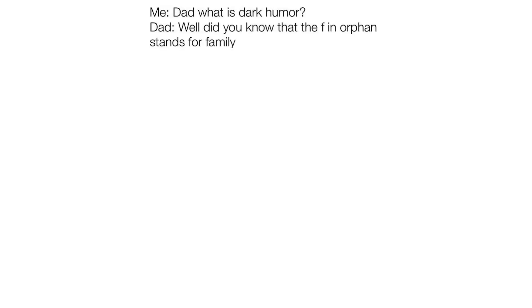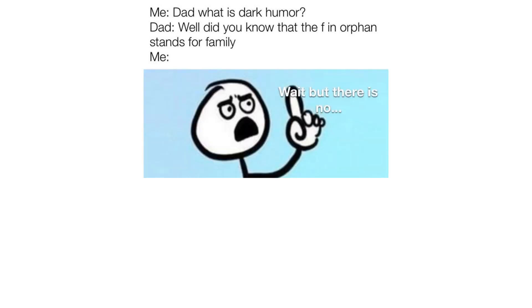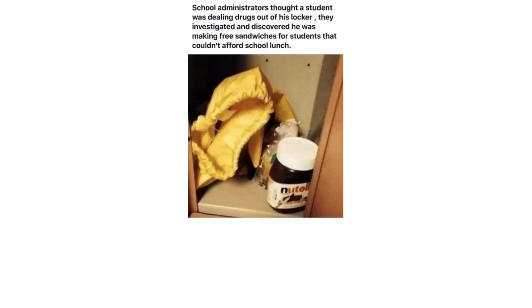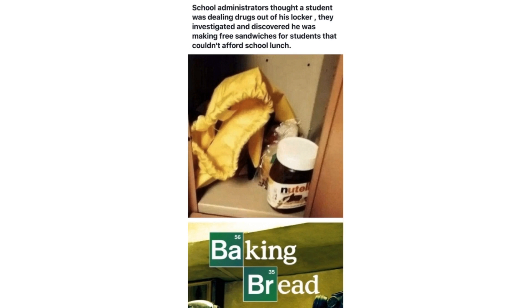Me. Dad what is dark humor. Dad. Well did you know that the F in orphan stands for family. Me. Wait but there's no. School administrators thought a student was dealing drugs out of his locker. They investigated and discovered he was making free sandwiches for students that couldn't afford school lunches. Breaking bread.